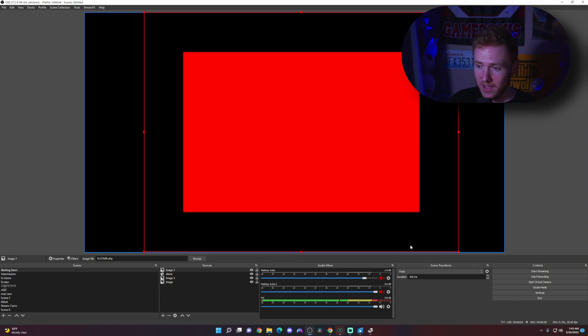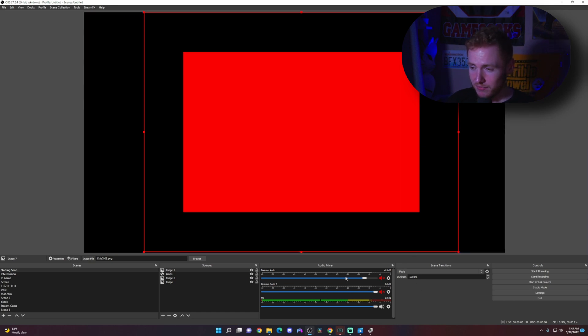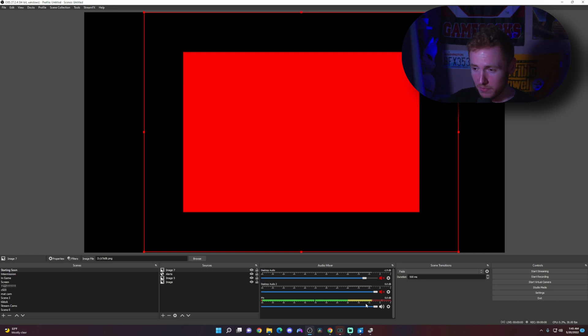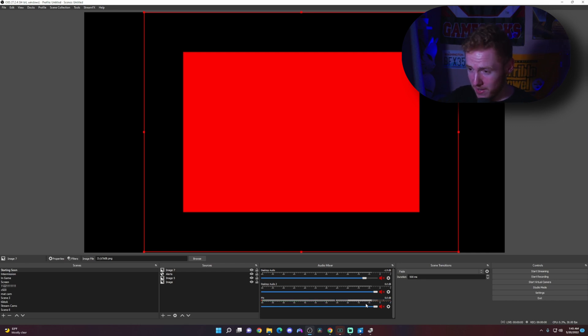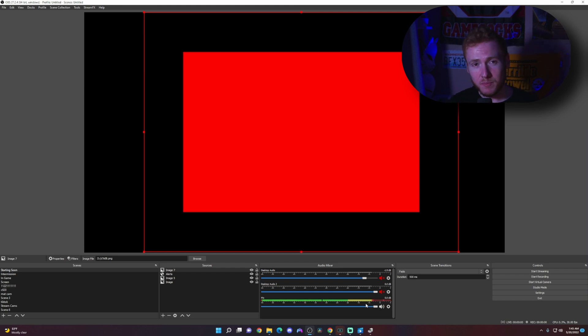So as you can see within OBS, if you look down at the bottom, I'm currently recording in Streamlabs, but if you look at OBS, if I click my foot pedal it mutes my mic and then I click it again it unmutes my mic. So that's how you set up the foot pedal for scenes and to mute your microphone.